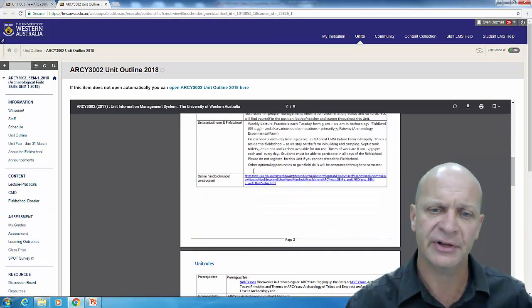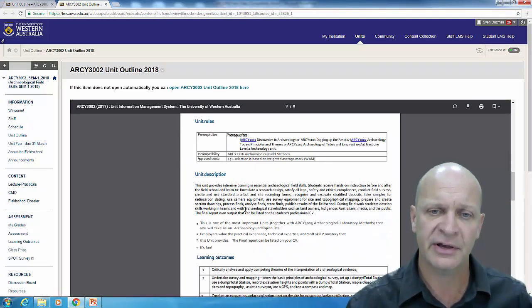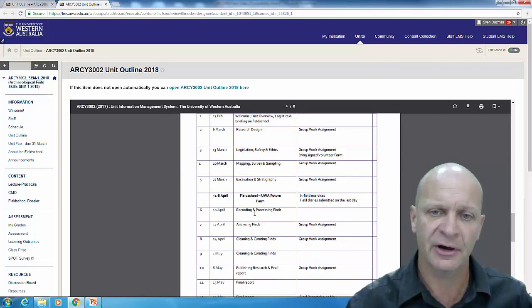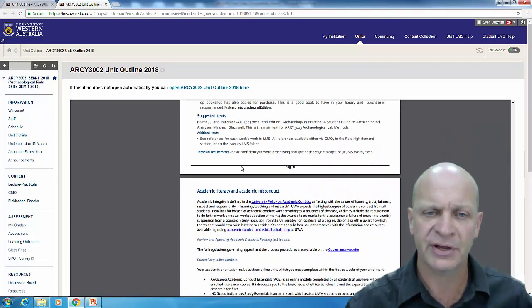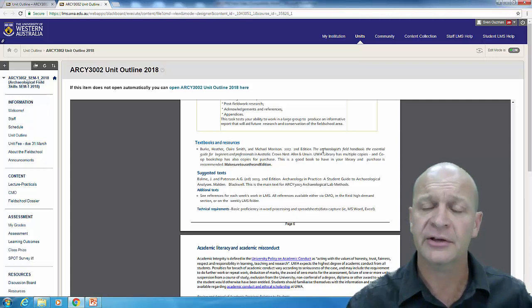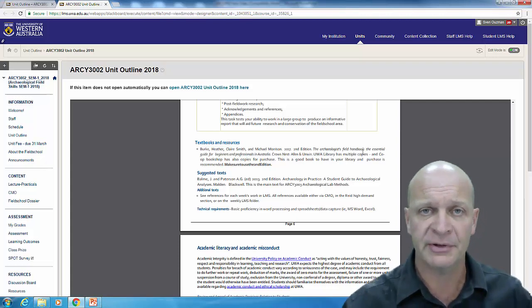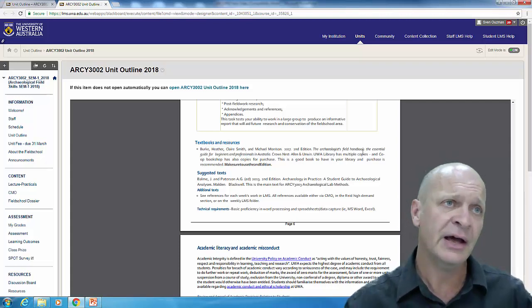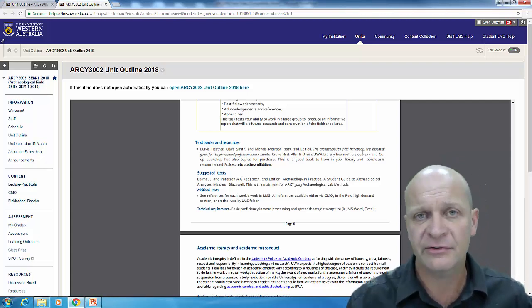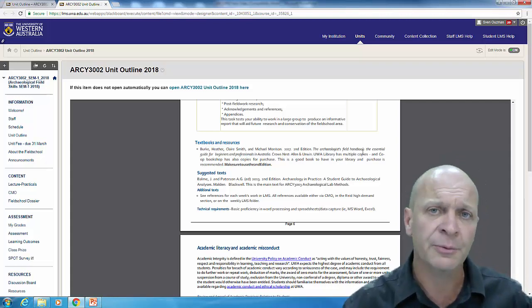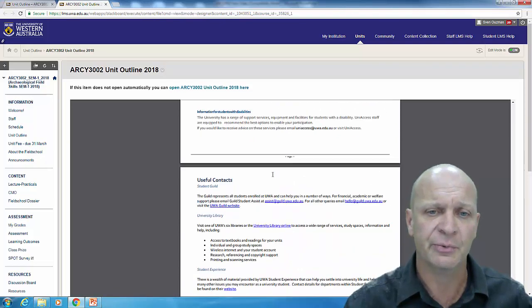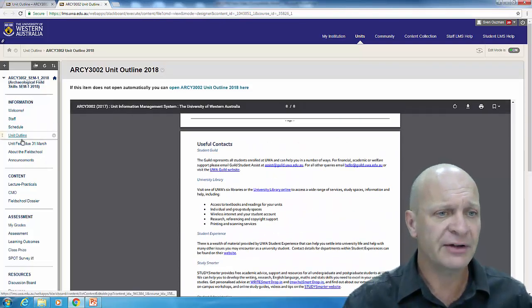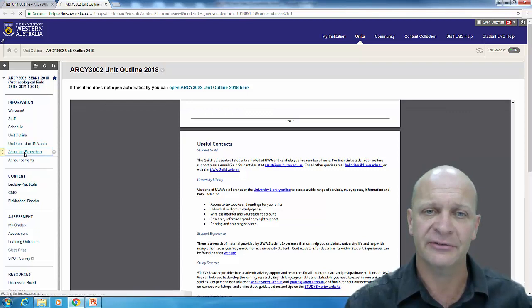The unit outline is slightly more comprehensive in terms of what it gives you and what's happening. So there the contact details again, a lot of that is duplicated here but this just has it in one place. What the learning outcomes are, all of that kind of stuff, some recommended readings. We do have a textbook we like, the archaeologist field handbook. The co-op has copies, the library has multiple copies and this is one of the few times we do suggest you buy a book. This one will be good for now and for later on in your career as well.